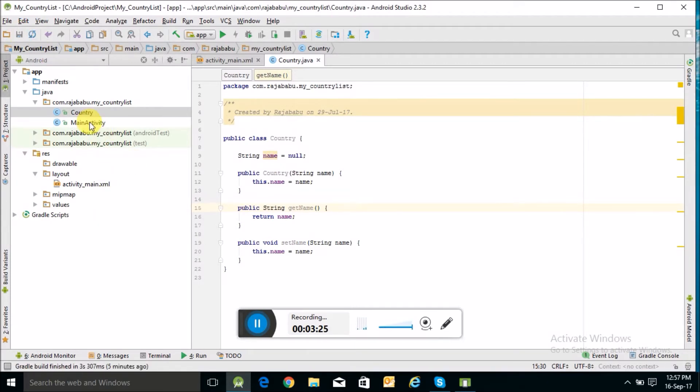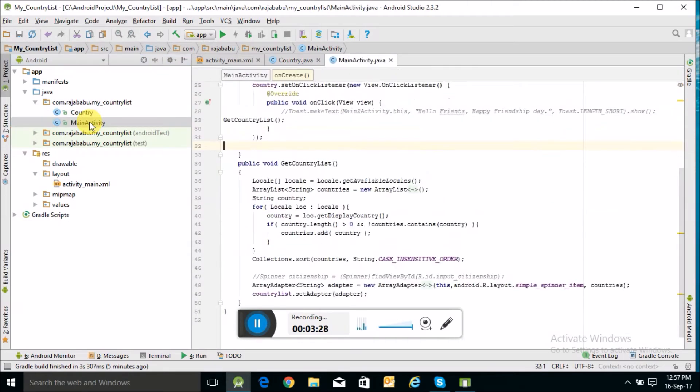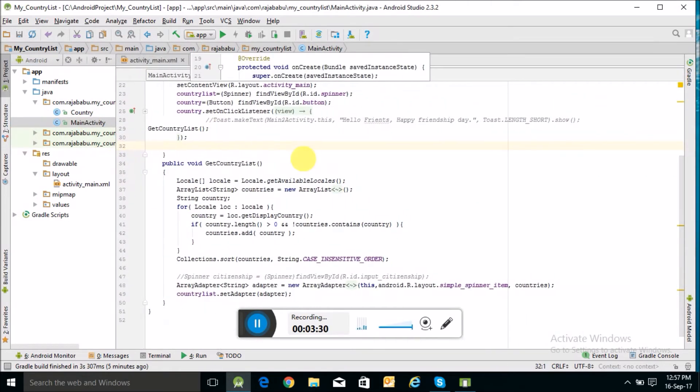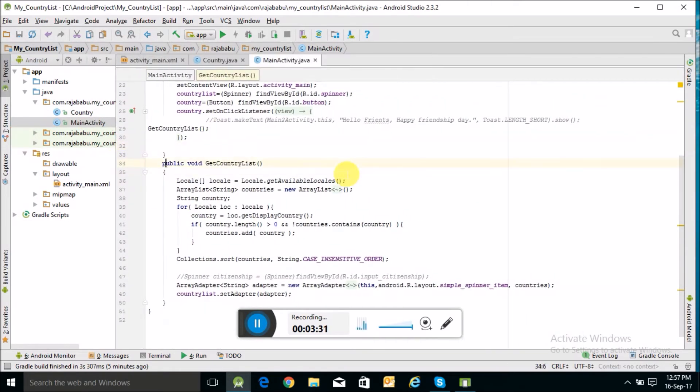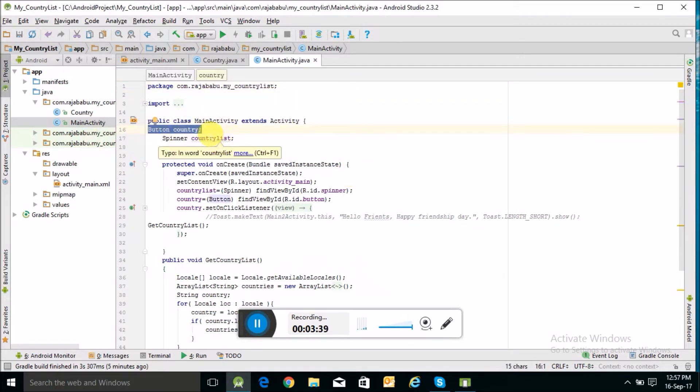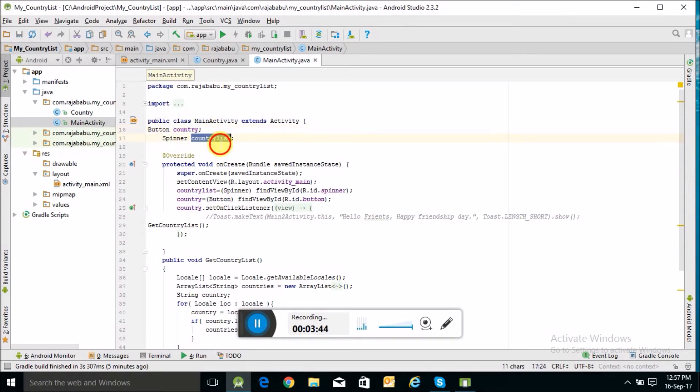Now in our main Java class file, where I am going to write some code to display the country list. Here I have taken a button object and a spinner, you can say a dropdown.